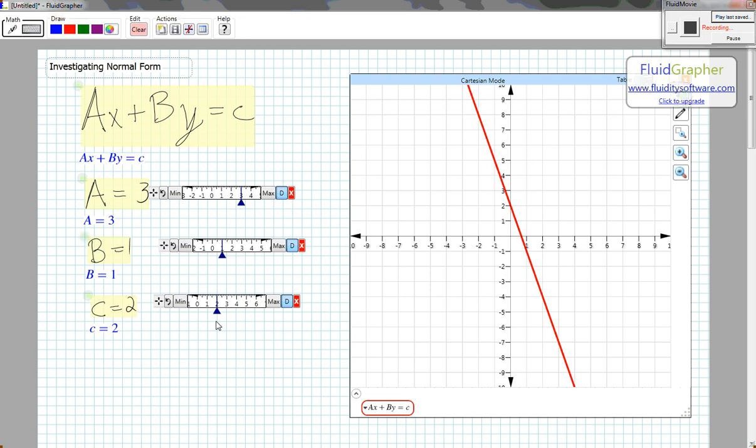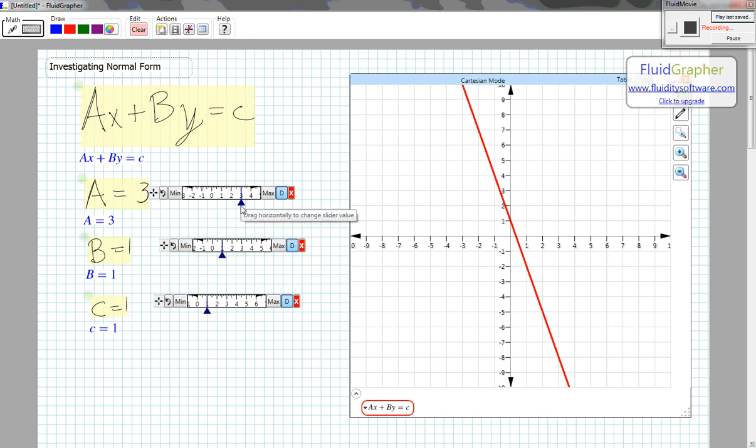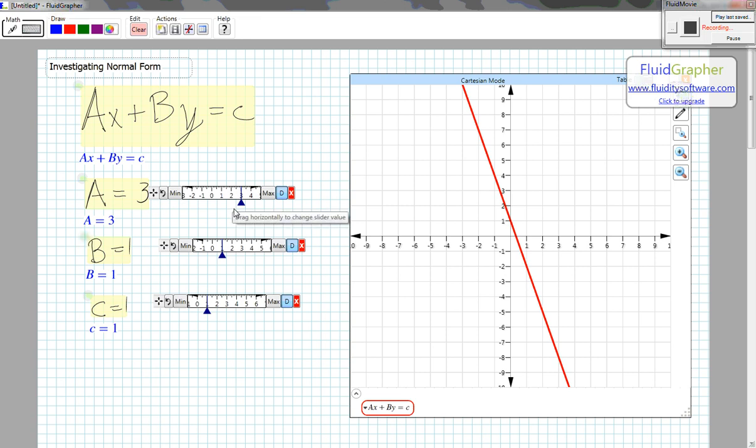B equals 1, C equals 1, A equals 3. I have the line with a slope that looks like negative 3.